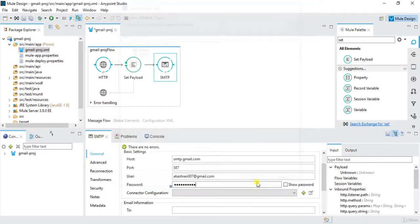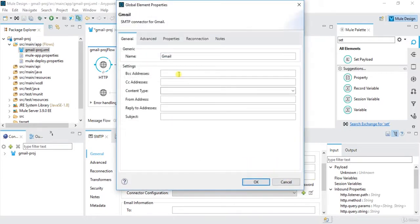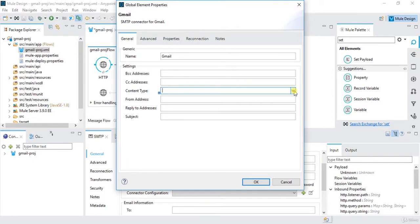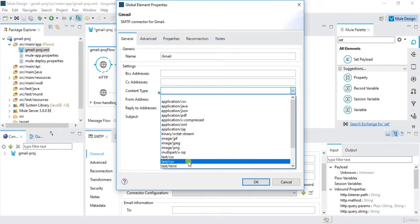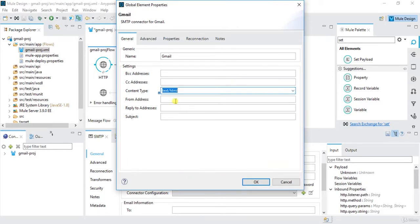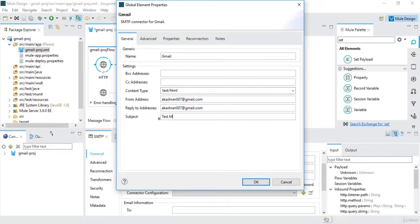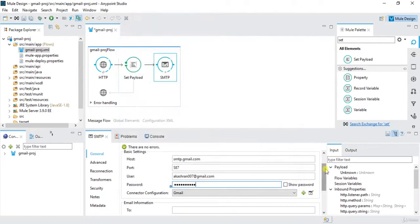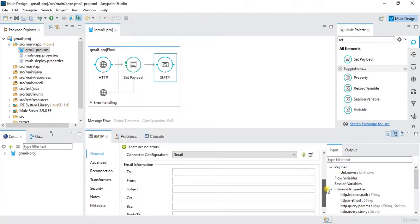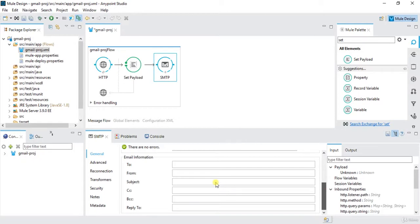So here I will write BCC if you want to add any BCC or want to add some carbon copy to CC. Content type can have text HTML. From address is akashrn007 at gmail.com, and reply to addresses same akashrn007 at gmail.com, and subject is test mail. We can write subject over here, or else there's one more thing where we can write the subject over here.